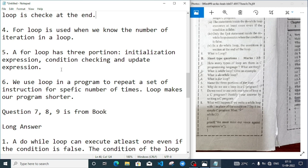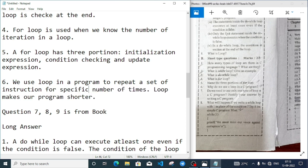Number five: name the three portions of a for loop. They are: initialization expression, condition checking, and update expression. Number six: why do we use loops in a program? We use loops in a program to repeat a set of instructions for a specific number of times. Loops make our program shorter and easier to understand.